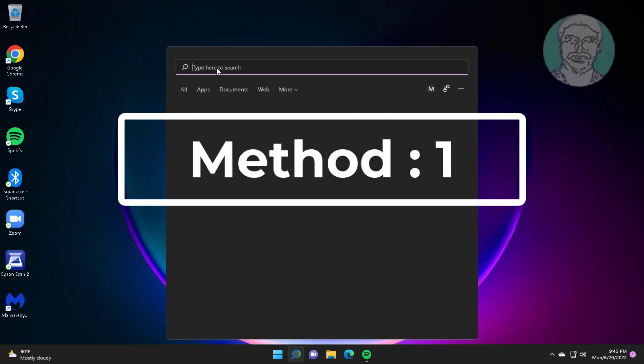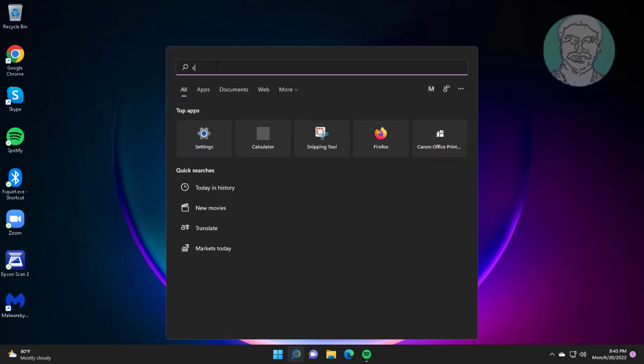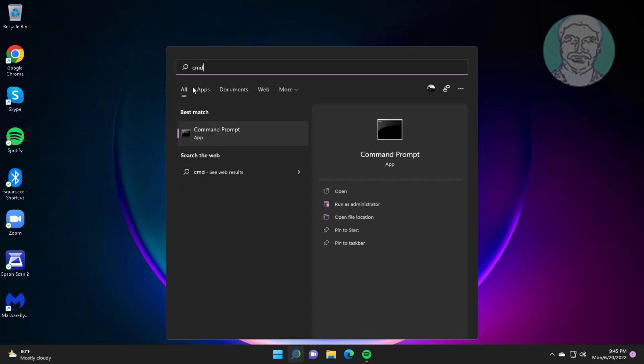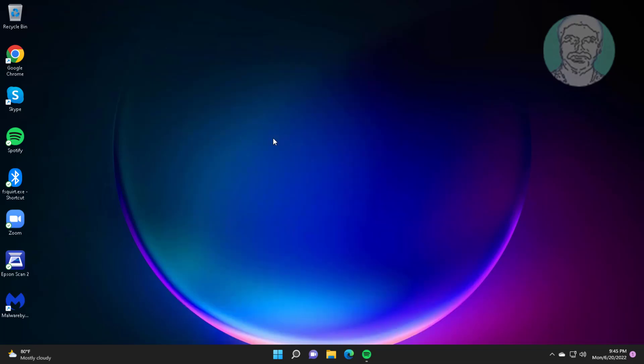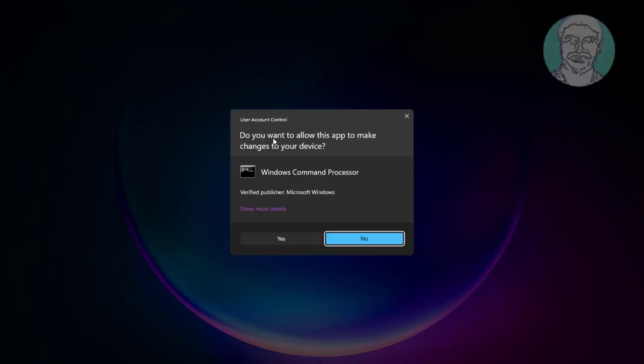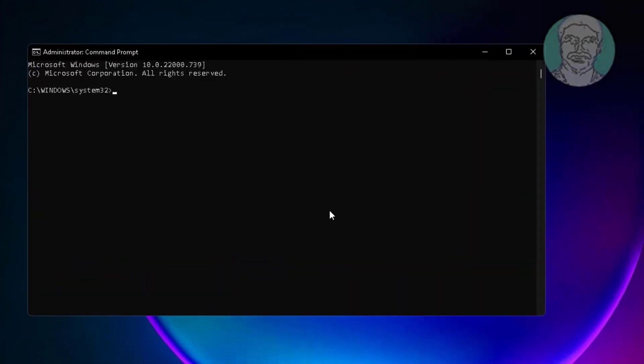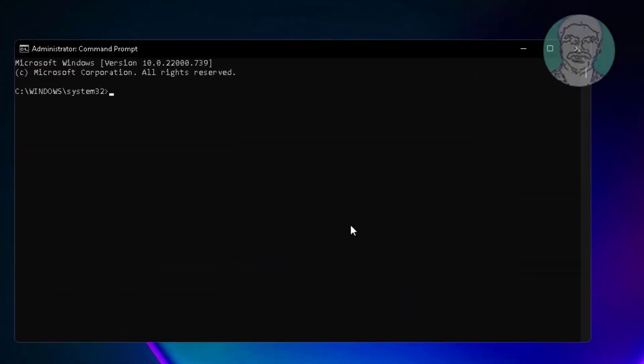First method is to type cmd in Windows search bar, right-click and run as administrator. Type powercfg space -requests.